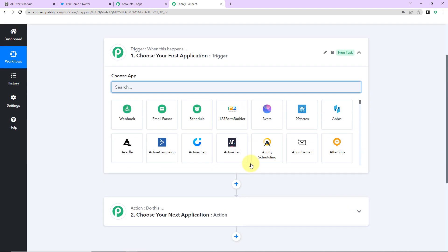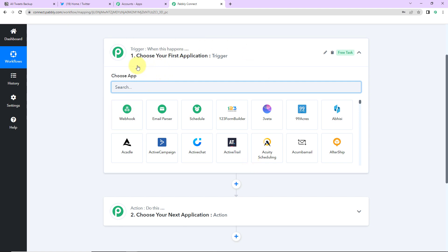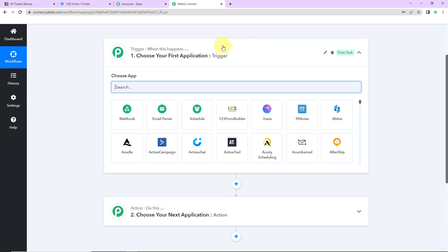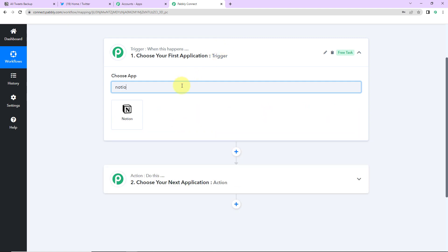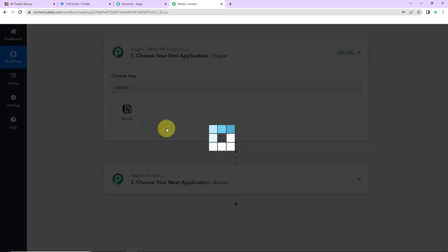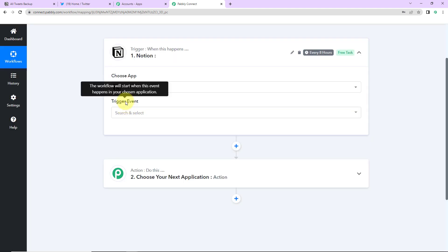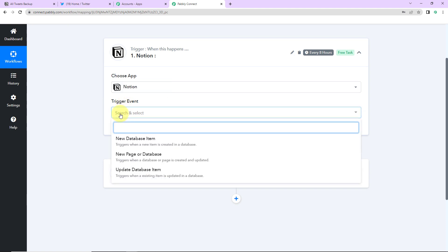Triggers and actions are basically those two principles or concepts on which this entire automation works. Trigger is when this happens and action is do this. Basically action here is the response of our trigger application. Now as per the integration our trigger application would be Notion. Let's click on this and now the trigger event. So this is the event that will make your workflow start. So here it would be new database item. So this workflow is going to trigger when a new item is created in a database.